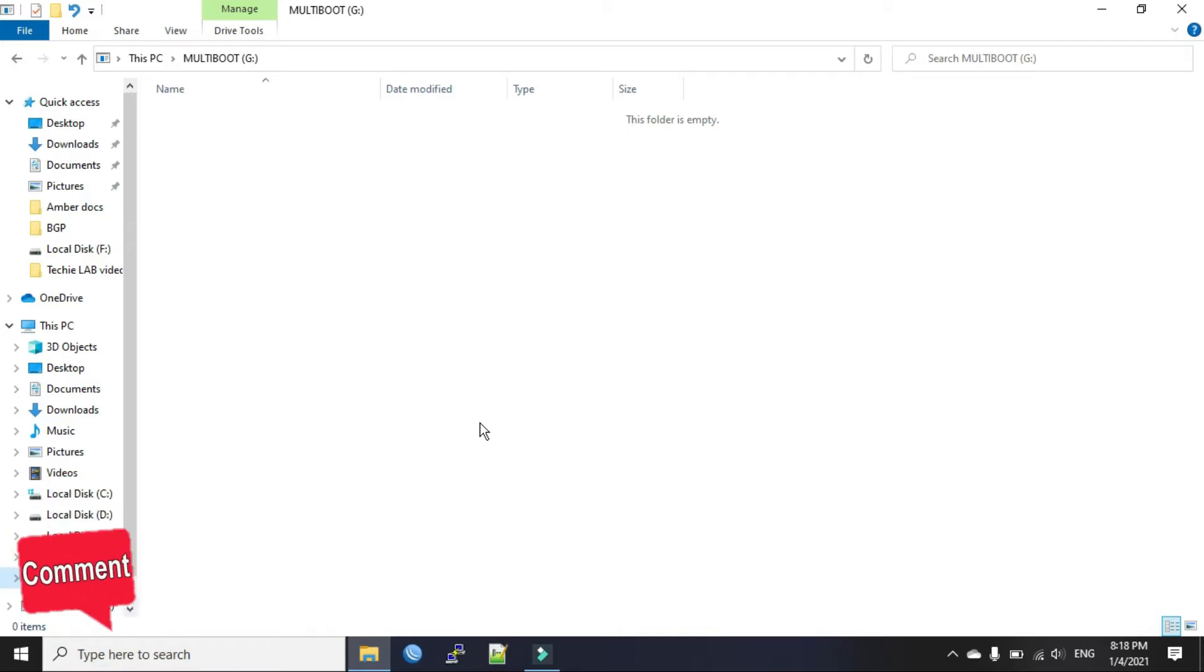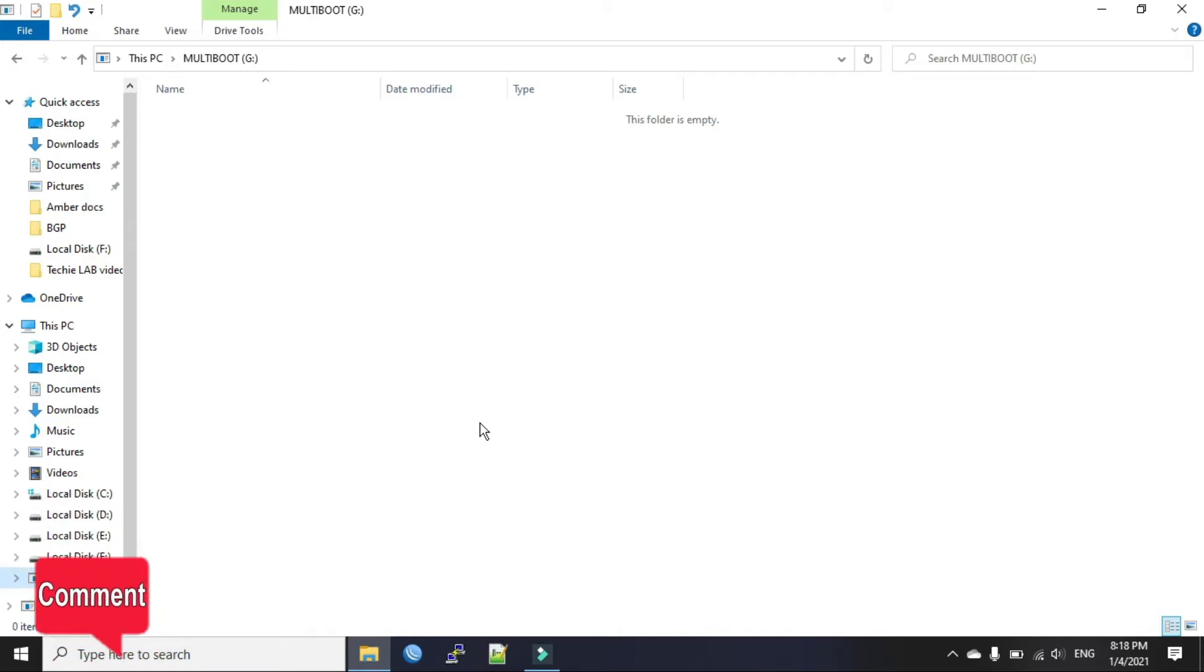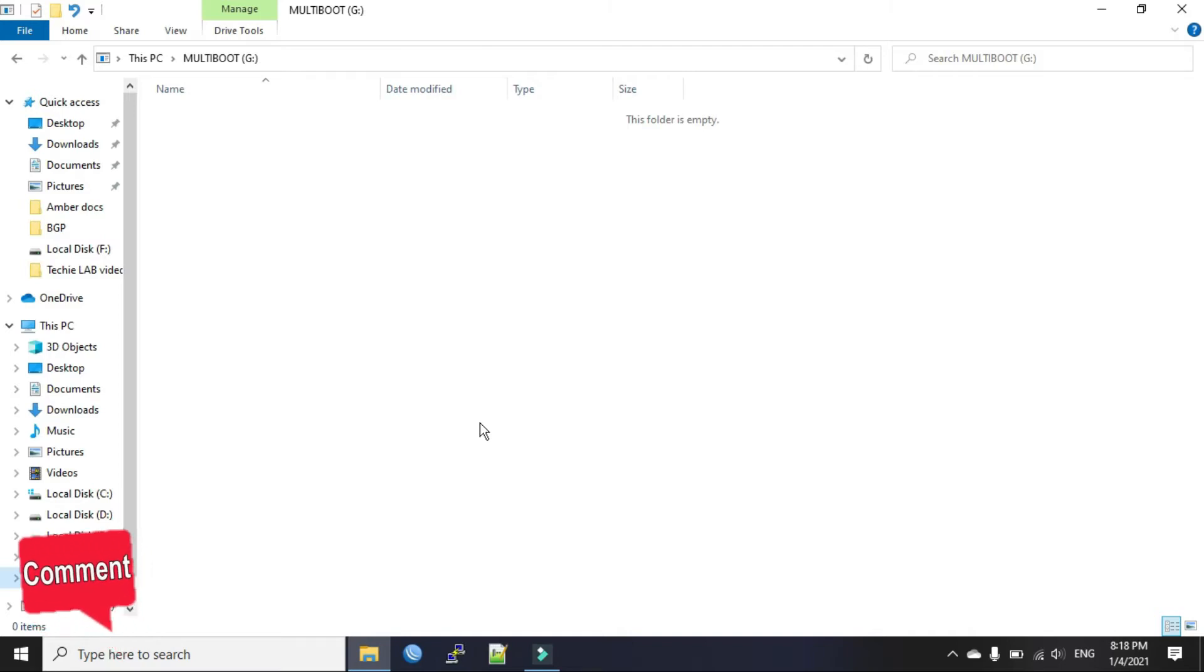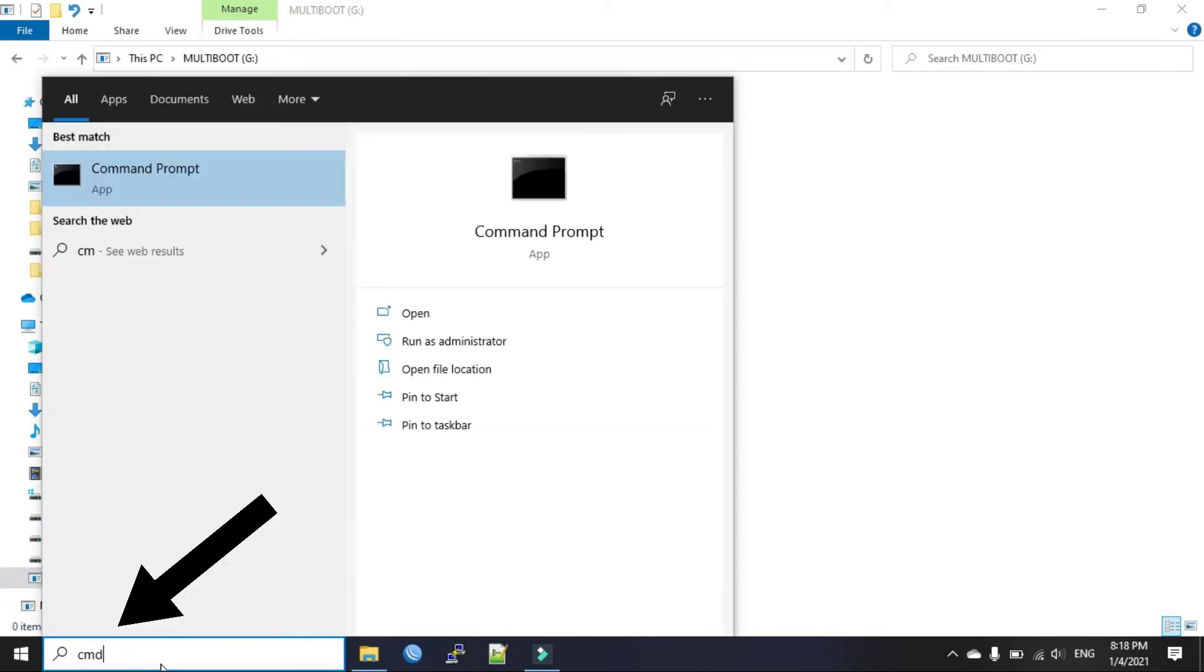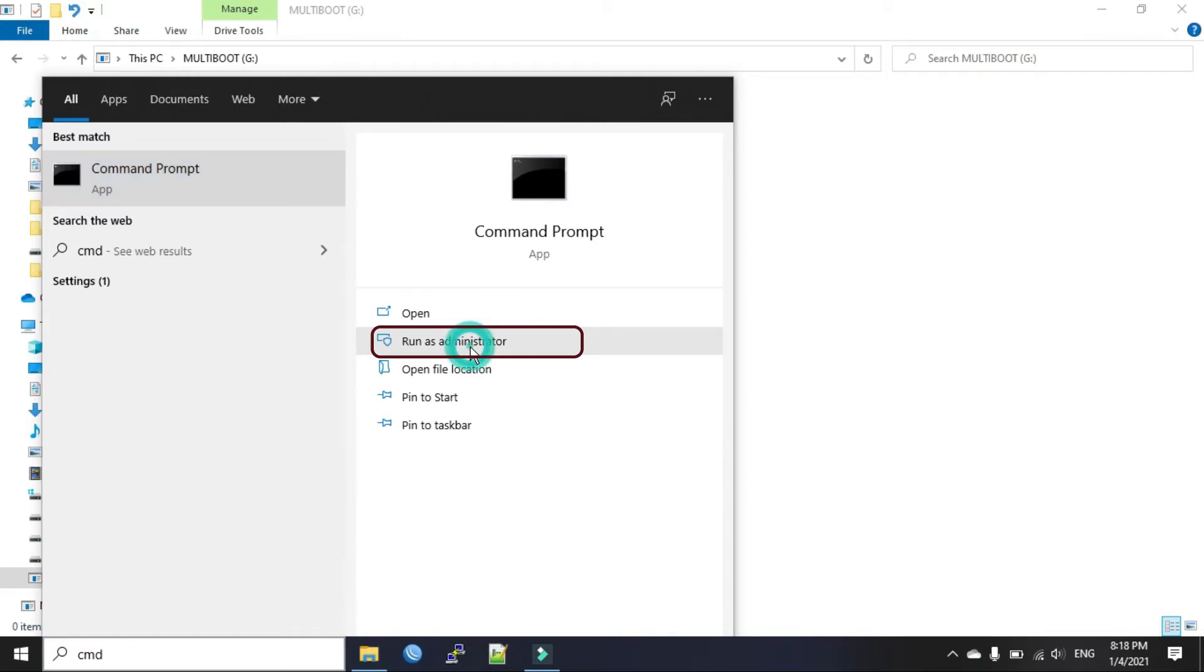Now we will see how to remove such virus. Just follow the steps. First we will type cmd in the search box and we will run it as administrator.